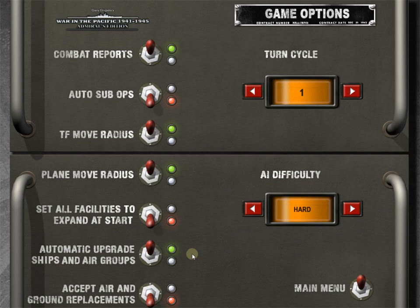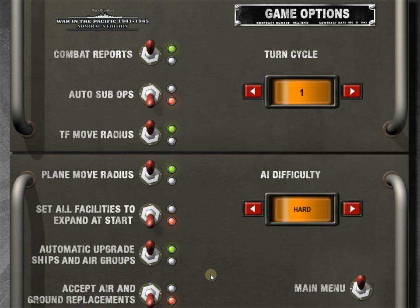Automatic upgrades to ships and air groups. Again, this kind of dovetails with reinforcement. We're going to let the computer give us these automatic upgrades. So as you get new styles of planes, whatever else they're going to automatically, or the computer, I say they, who's the they, the little men in the computer are going to automatically upgrade your ships and air groups. We'll have that on for this tutorial, except air and ground replacements. We're actually going to have this turned off.